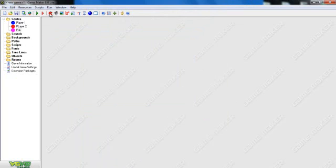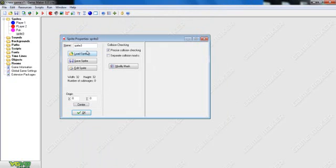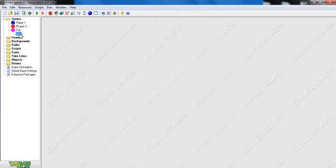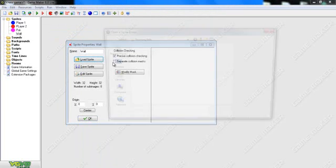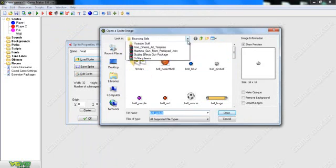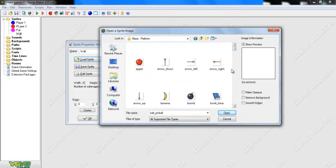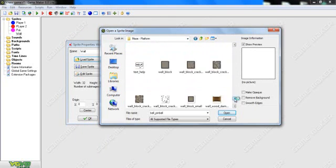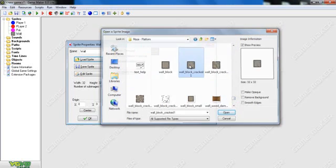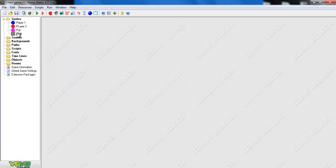Now we need to make a wall. So we need to go up here, type in Wall, and we're going to Load Sprite. Just click this down, go to Sprites, Maze Platforms. Scroll to the bottom if you want to get these ones that I got. I'm going to get this cracked wall, for example. Now we have our four things that we kind of need. But let's go on to the objects now.